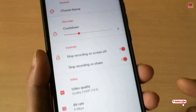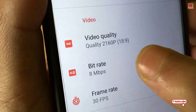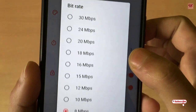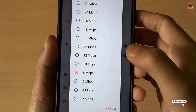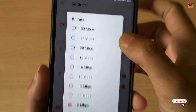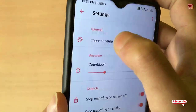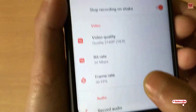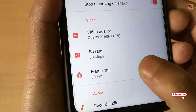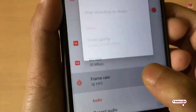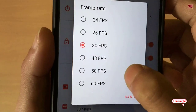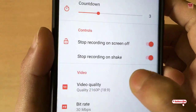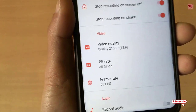You can also see the bit rate — the maximum available is up to 30 Mbps, so we'll try the highest one. You can also see the frame rate below, and there's a great option of up to 60 FPS. We'll select all the top-level settings and try screen recording.